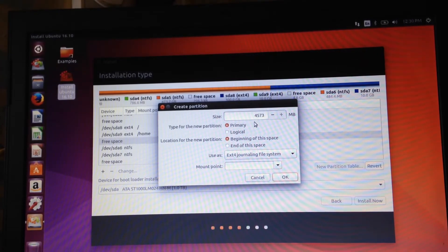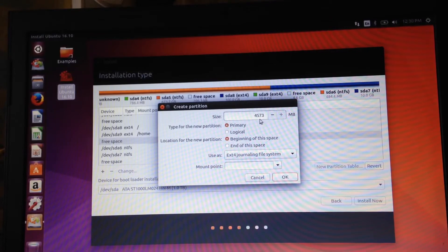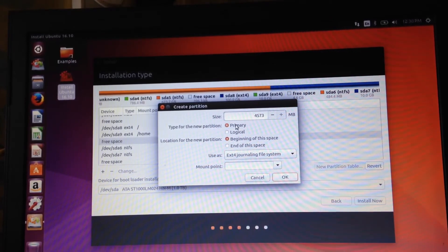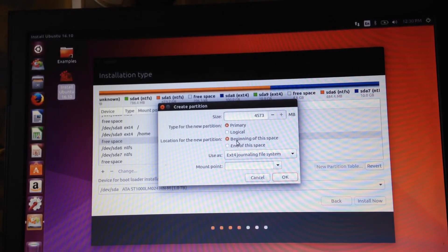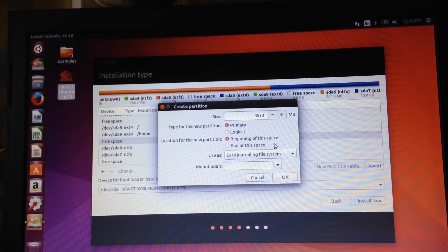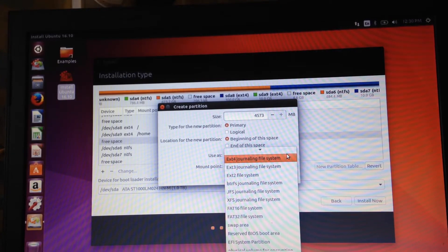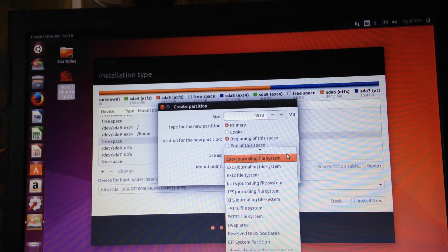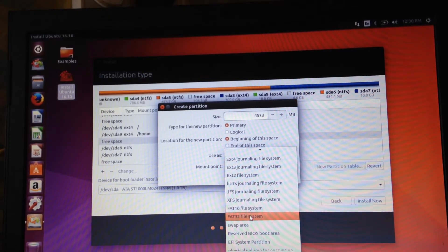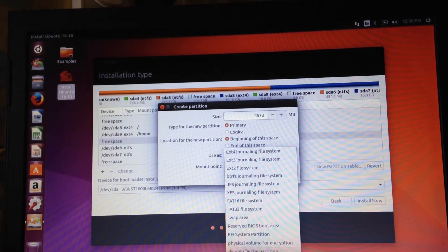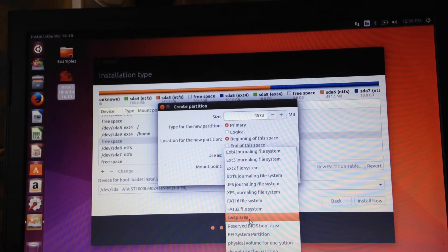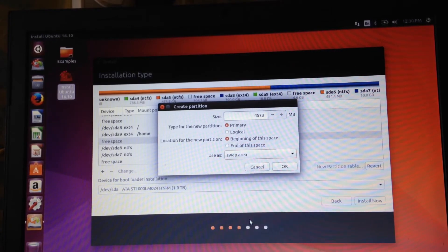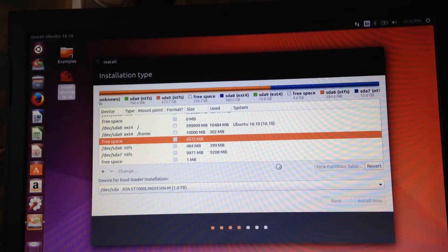We don't need to punch any numbers into this area anymore because we want to use all of it and that's what they give you, all of it. And again you say primary, beginning of the space, but now instead of ext4 you click the drop down box there and you find where it says swap area. Oh there it is, select that, say okay and we're basically finished.